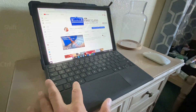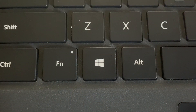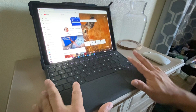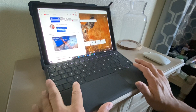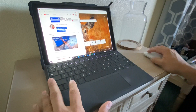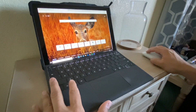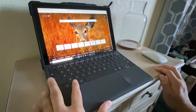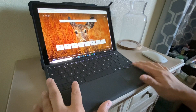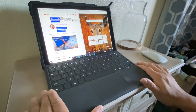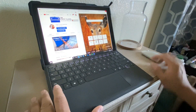Hold down the Windows key — that's the key with the Windows icon with the four squares — and press the left arrow if you want it on the left side of your screen. Then you can click on the other screen, hold down the Windows key again, press the right arrow, and it'll split them equally.